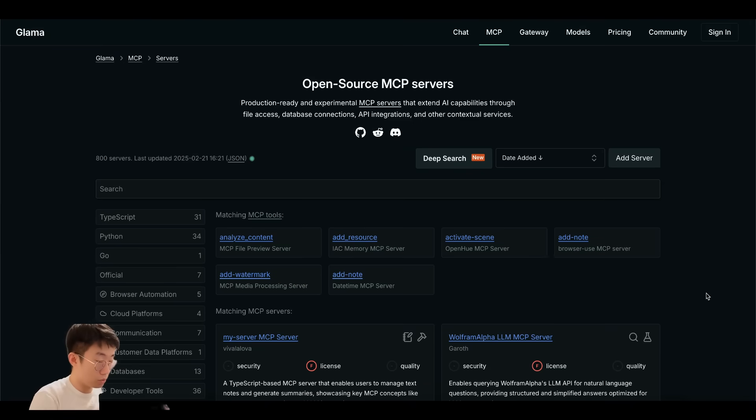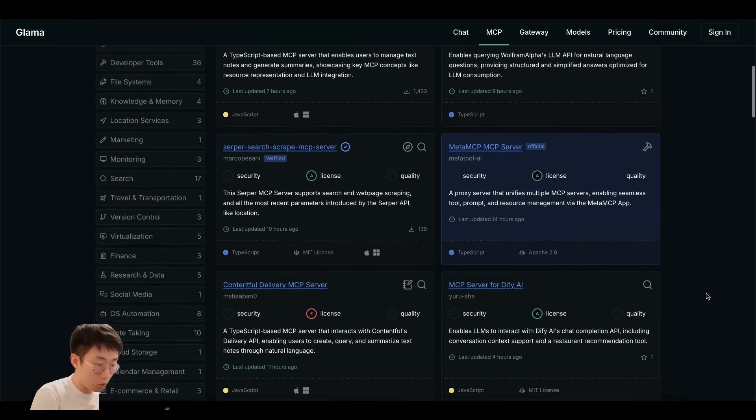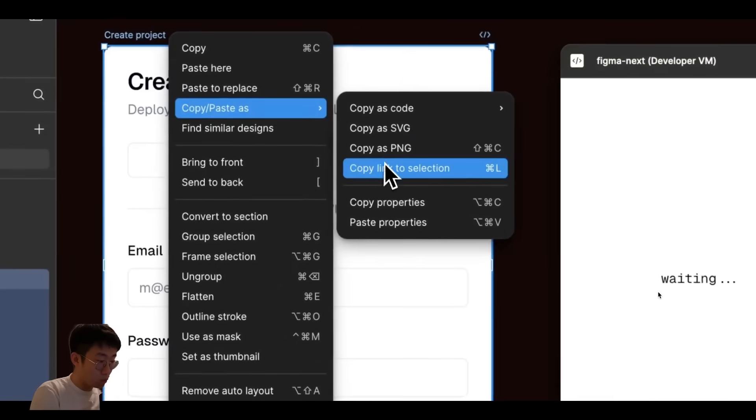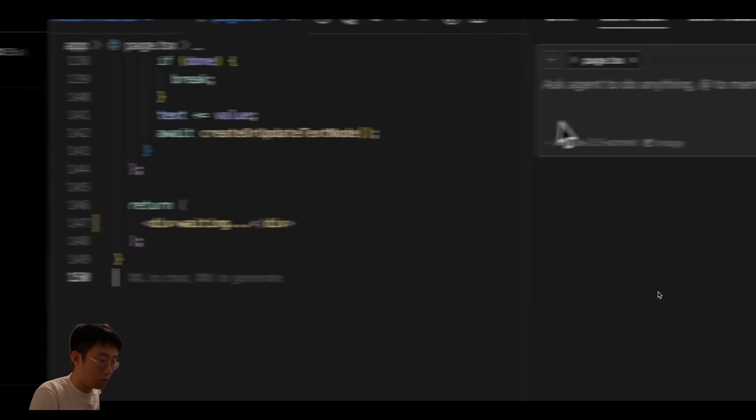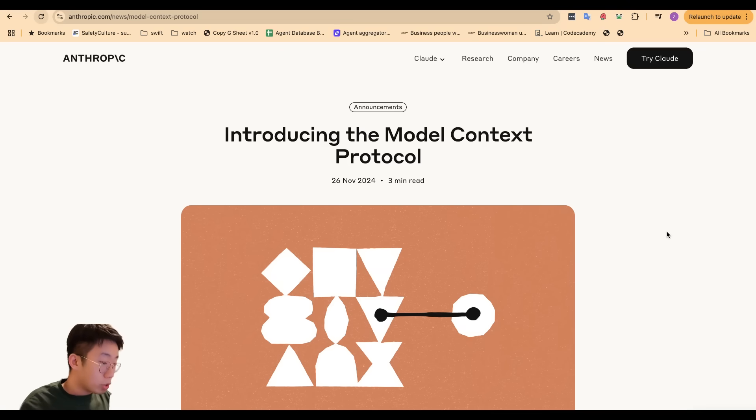Today I will take you through what is MCP, how you can integrate existing MCPs that other people already created, as well as the easiest way to set up your own MCP server in just a few minutes.